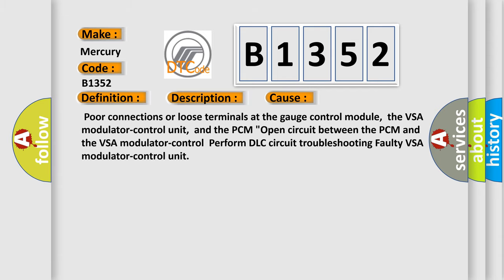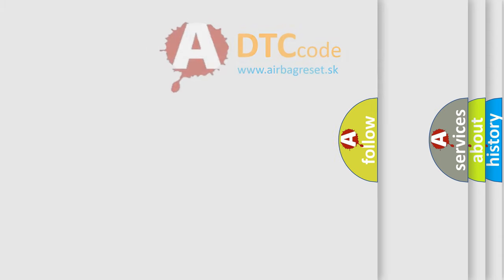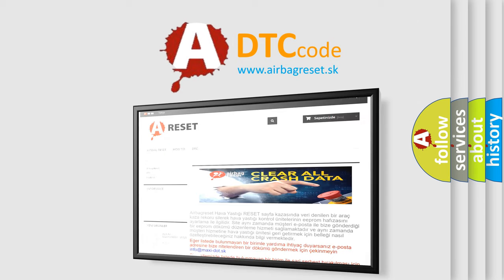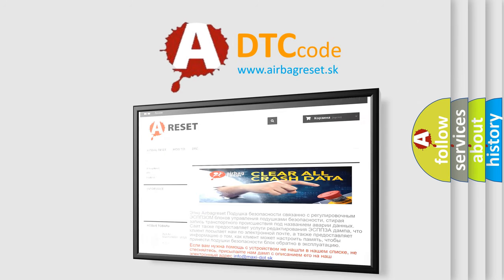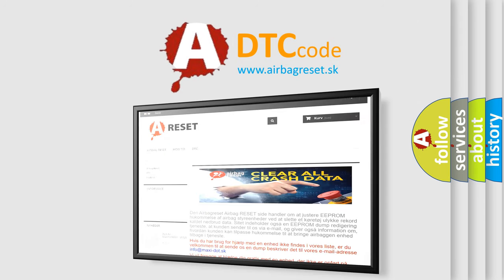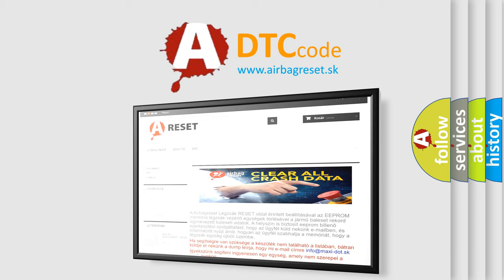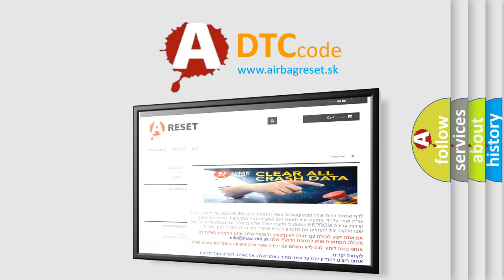The Airbag Reset website aims to provide information in 52 languages. Thank you for your attention and stay tuned for the next video.